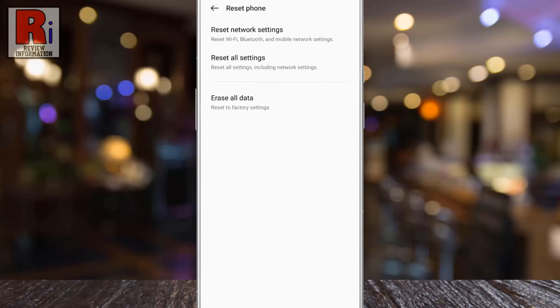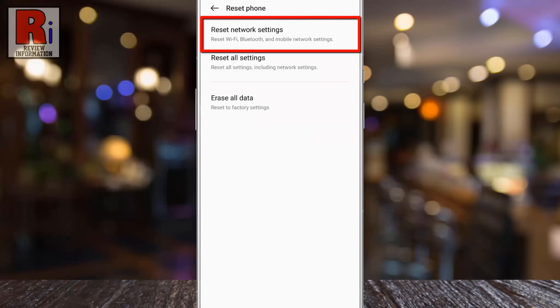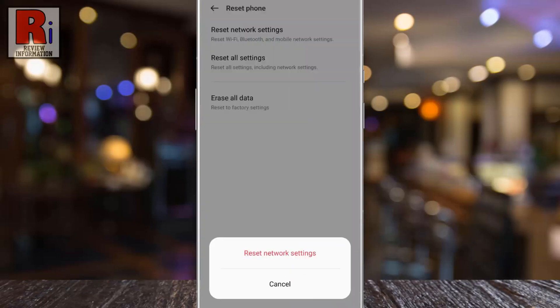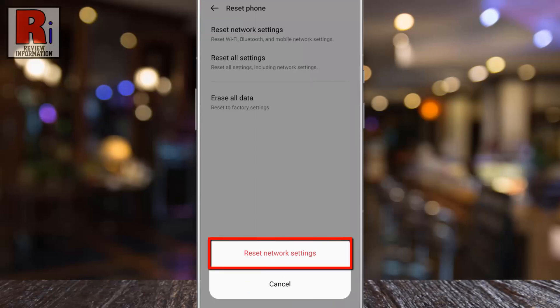Now select Reset Network Settings. From the pop-up menu, tap on Reset Network Settings.